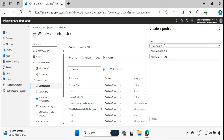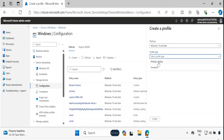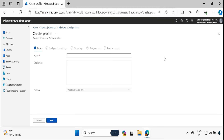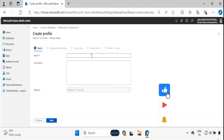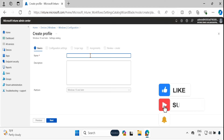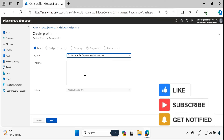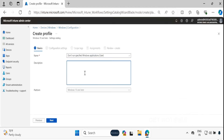In the platform field, we have to select Windows 10 and later. The policy type should be Settings Catalog. Click on Create, and then provide the name of the policy — let me provide 'Do not run specified Windows application for users' — and in the description I'm going to put the same thing.